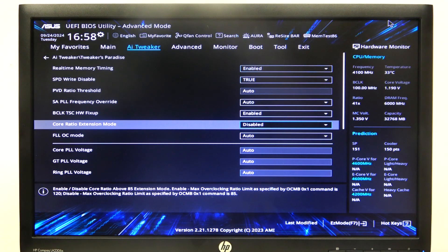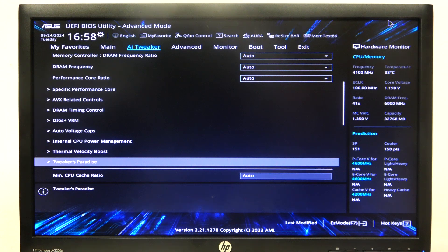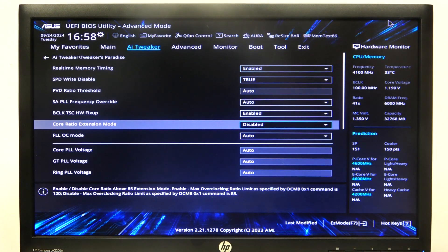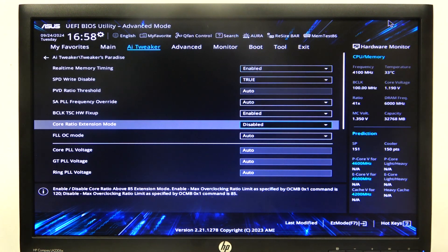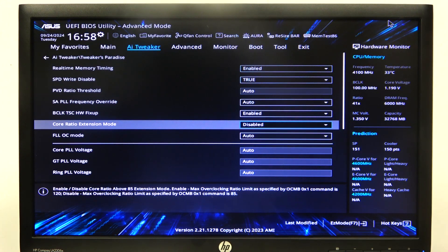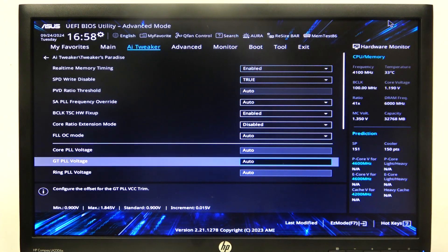To do this, first we'll need to enter Advanced BIOS mode, navigate to AI Tweaker and then Tweaker's Paradise. Right here we can find Core Ratio extension mode that you can enable or disable.